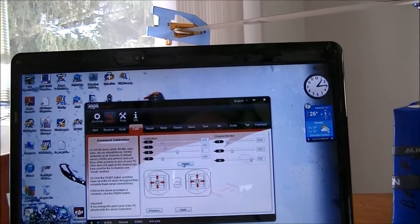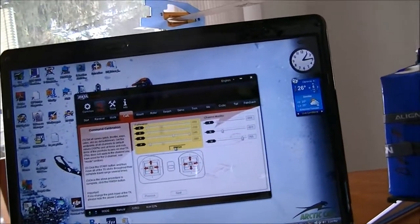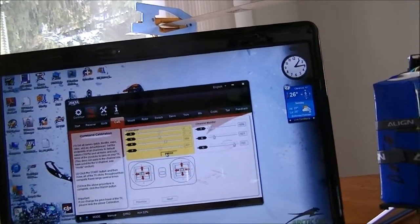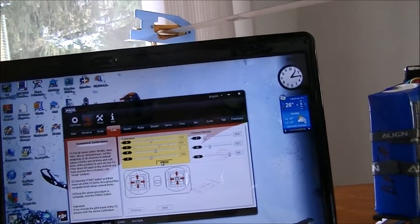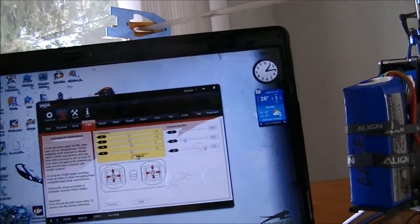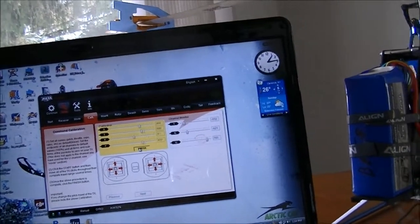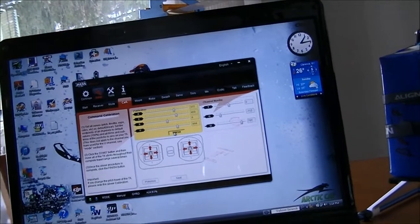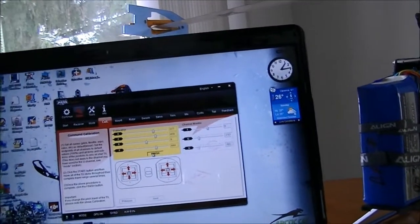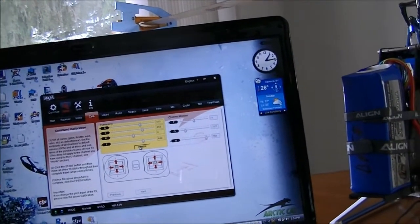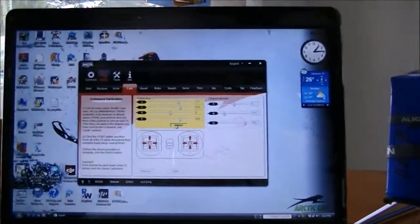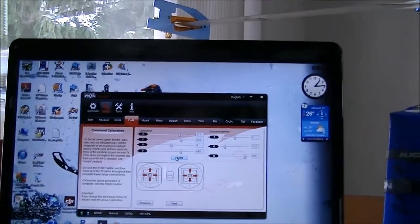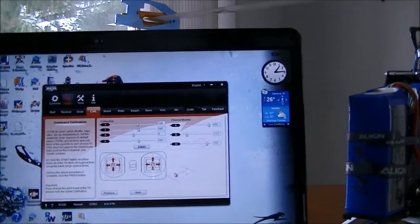Gonna hit start. Okay, we're gonna go with the throttle, now with the cyclic, throttle again, idle up switch, and the manual GPS switch. Hit finish and there we go.